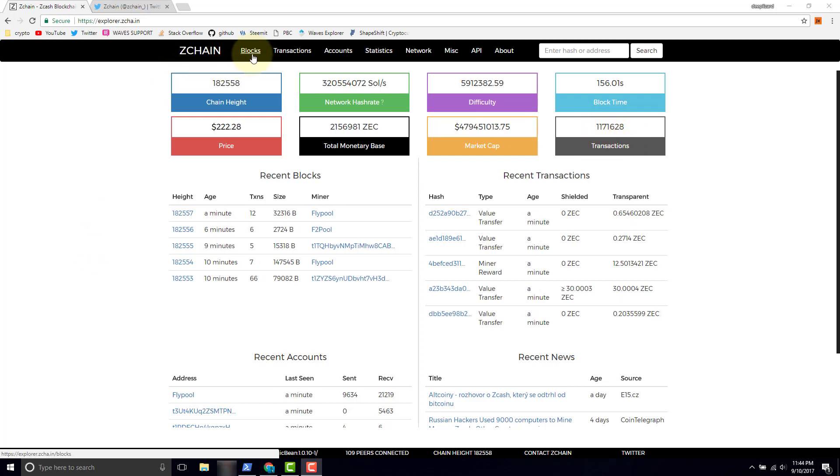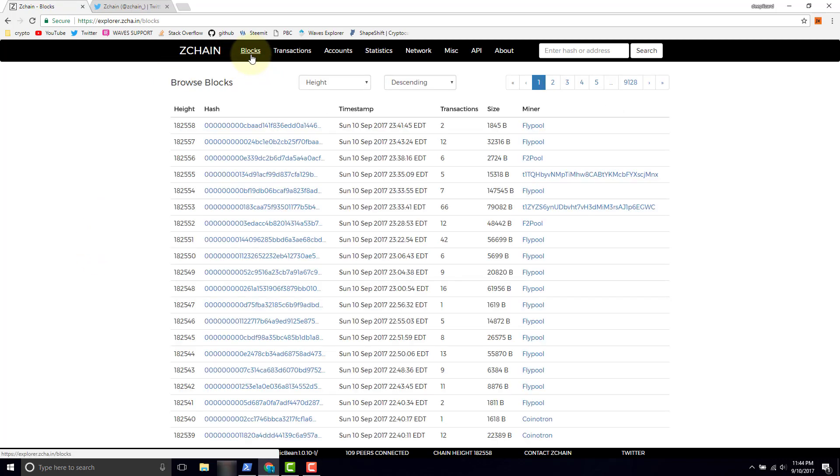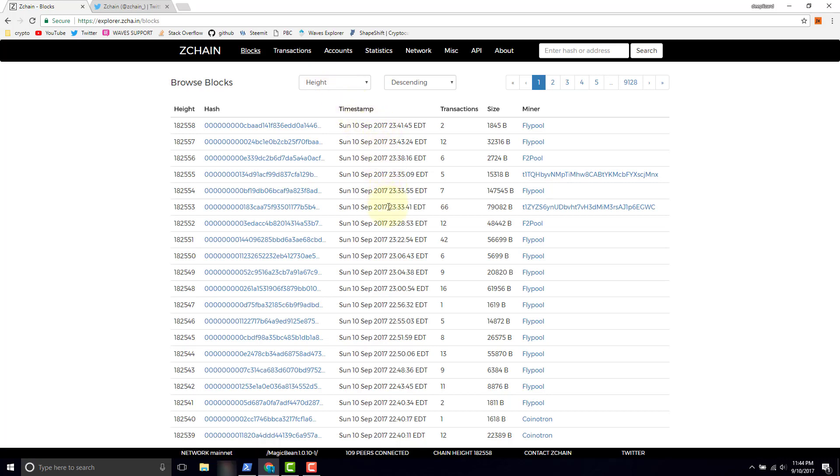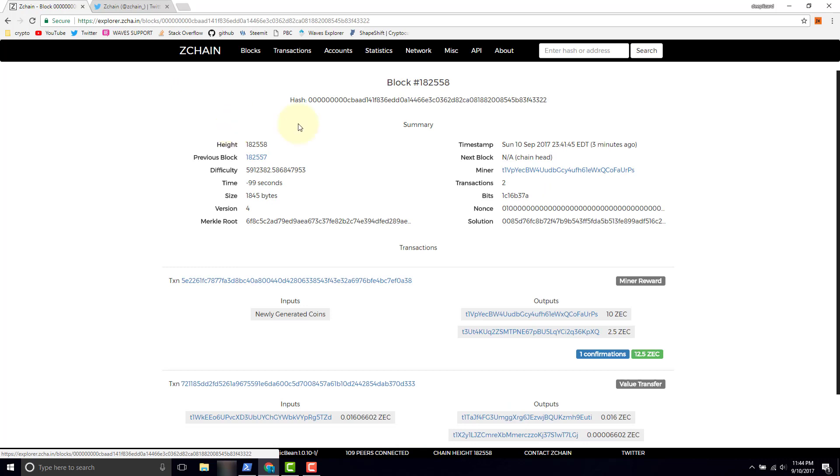Let's go ahead and take a look at blocks. This is going to allow us to drill in and take a look at all of the blocks that have been occurring. We can scroll down and we can look at them. Let's go ahead and just click on the last one, take a look at that, we'll drill in.